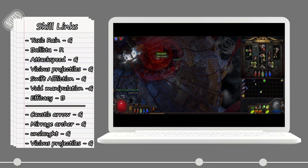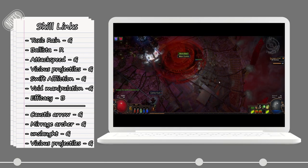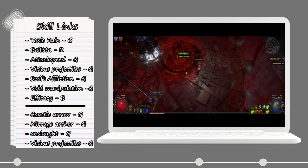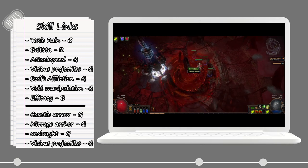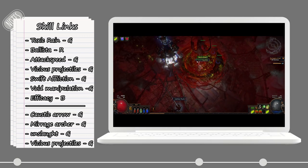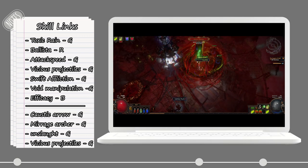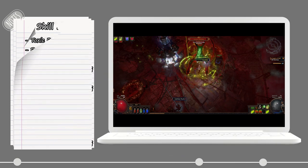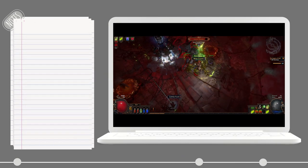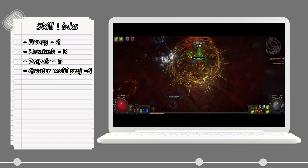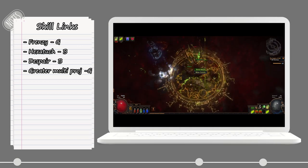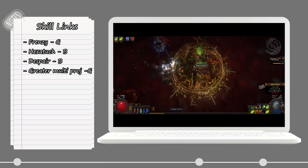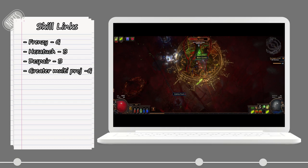The next skill is the Caustic Arrow with Mirage Archer, Onslaught, and Vicious Projectiles. This setup will be for just the extra damage it provides and also giving us Onslaught. Later on, we will get Frenzy which you can combine with Hextouch and Despair and also Greater Multiple Projectiles.